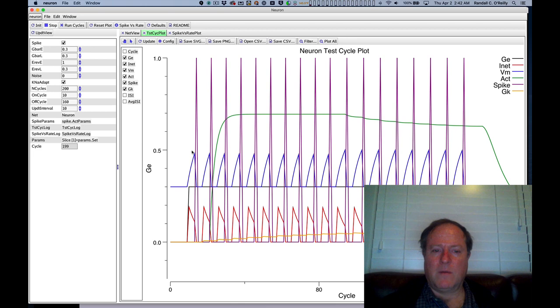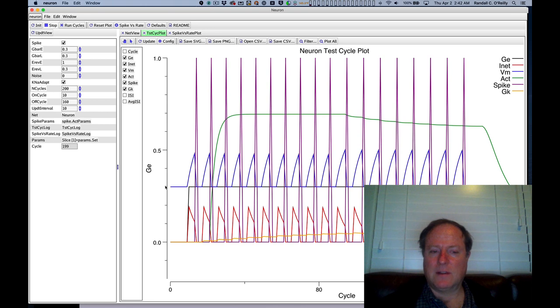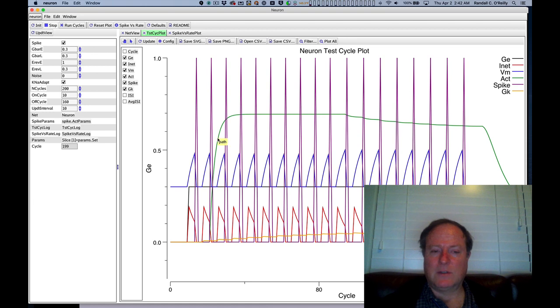that causes the membrane potential to be reset back down to its initial starting point. This is the initial resting point, and then the process resumes again.